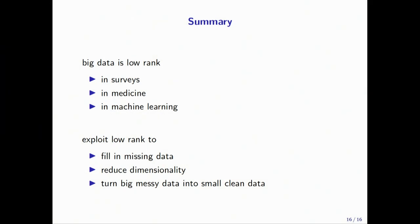So I hope I took some steps towards convincing you that big data is low rank — in survey data, in medicine, and in machine learning. We showed how to exploit low rank structure to fill in missing data, reduce the dimensionality of high-dimensional categorical variables, and automate machine learning. More generally, low rank structure is a really amazing method to turn big messy data into small clean data, so you can use all the machine learning methods that are easy and fun, even on the most horrible data sets you've ever seen. Thank you.